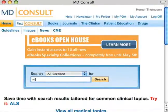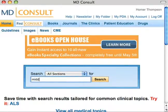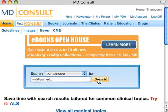But MD Consult isn't just for the commonly seen ailments. Its breadth and depth offers unparalleled content for uncommon ailments as well.